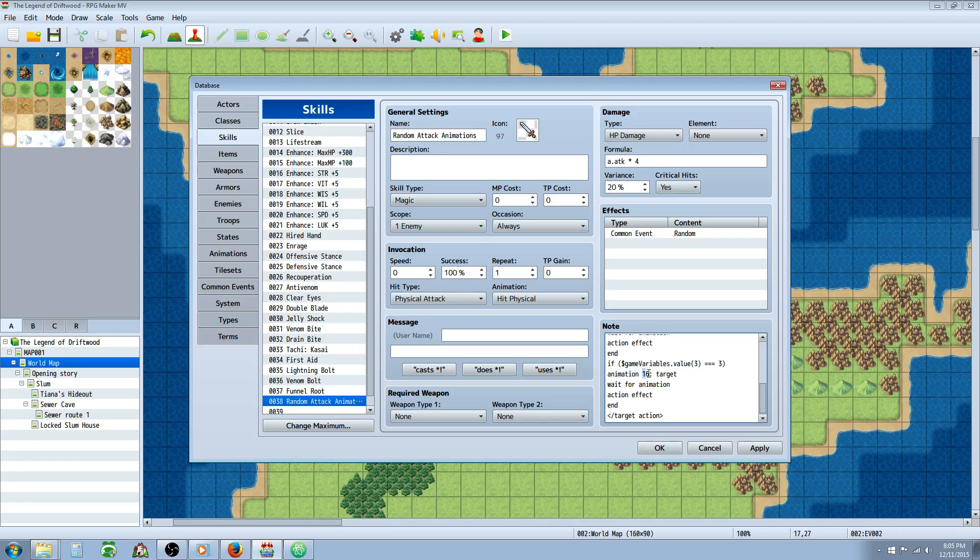So we're going to do the same thing. Pick another animation, type in the number location of that animation, and select target. Once again, you will use opponents if you're using whole action and targeting all of them. Then we're going to wait for animation and issue the damage. Then we're going to end that.